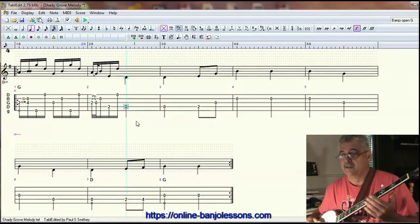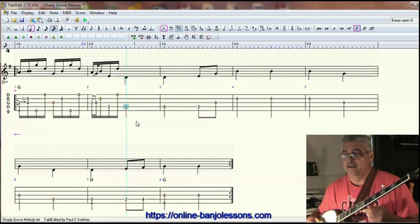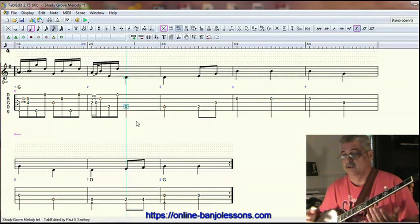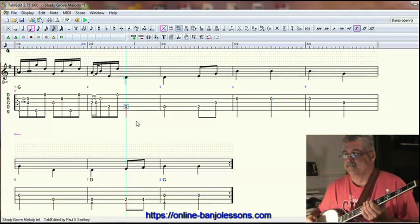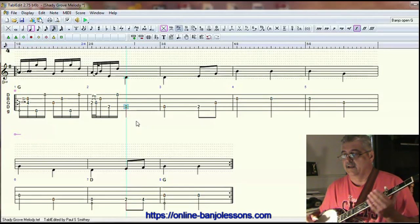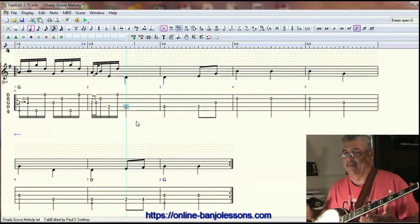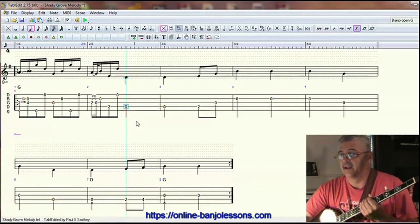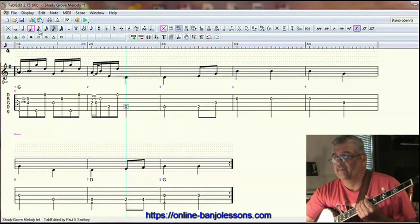Our next melody note is the fourth string open, or the D string. We could certainly do another alternating thumb roll, or we could do just an eighth note pinch. I like to break it up — we don't always have to do continuous rolls through the whole thing. Let's do an eighth note pinch here.